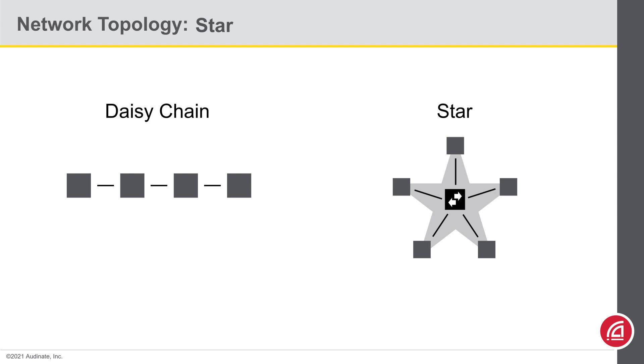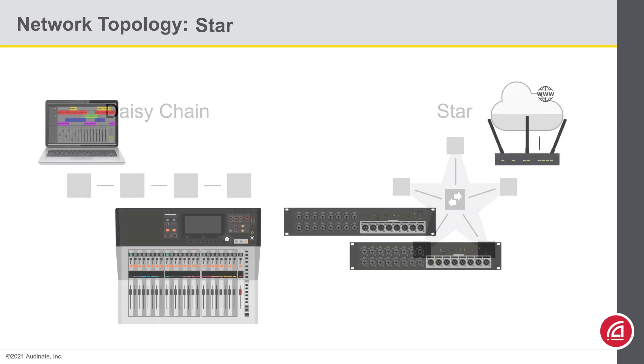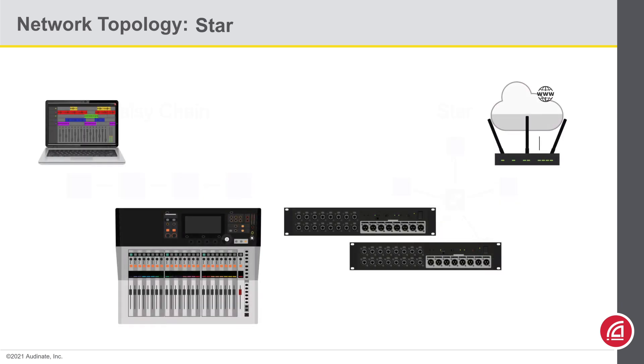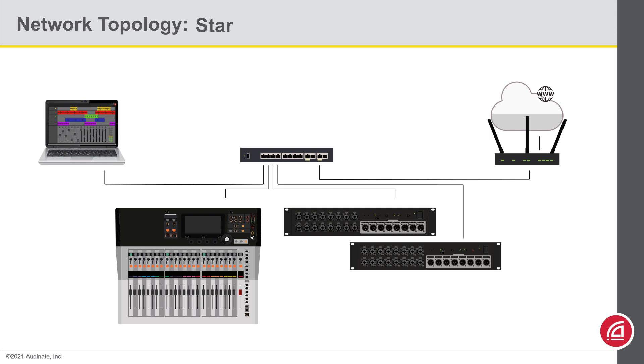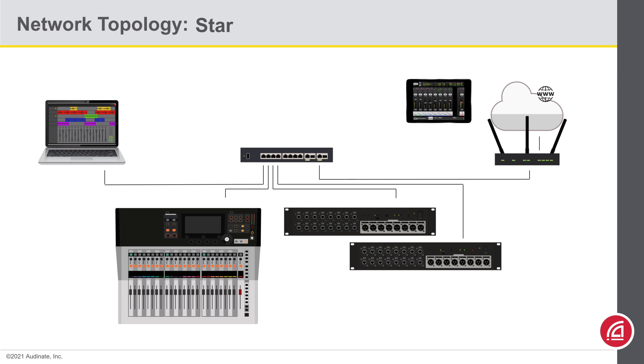So to put this in practice, here's the same devices we had before. Instead of chaining them one after the other, we could just plug them all directly into a network switch. Simple as that. This also makes it easier to integrate more ports for things like control as well.